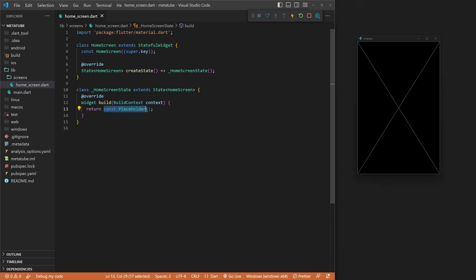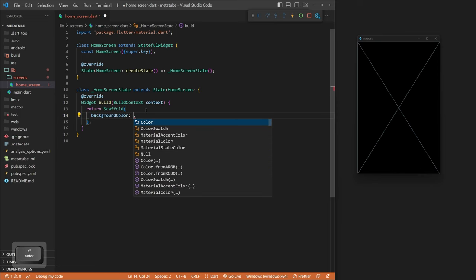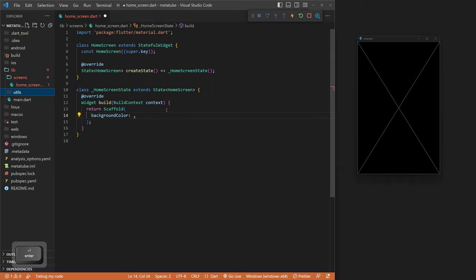We can go back to our main.dart file and use Control+Period to import our new screen. We now have a blank screen and can get started. We can close the main.dart file for now. We'll come back to it later and start styling up our home screen. First, we're going to return a scaffold, and inside our scaffold we're going to give it a background color.